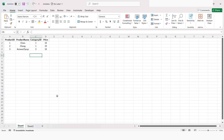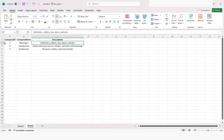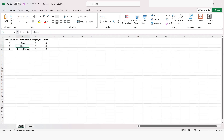In today's video, we are going to work with this data. As you can see, on Sheet 1 we have this data, and on Sheet 2 we have this data which is Category ID, Category Name, and Description. And on this data, we will use this Join Data Tables action.